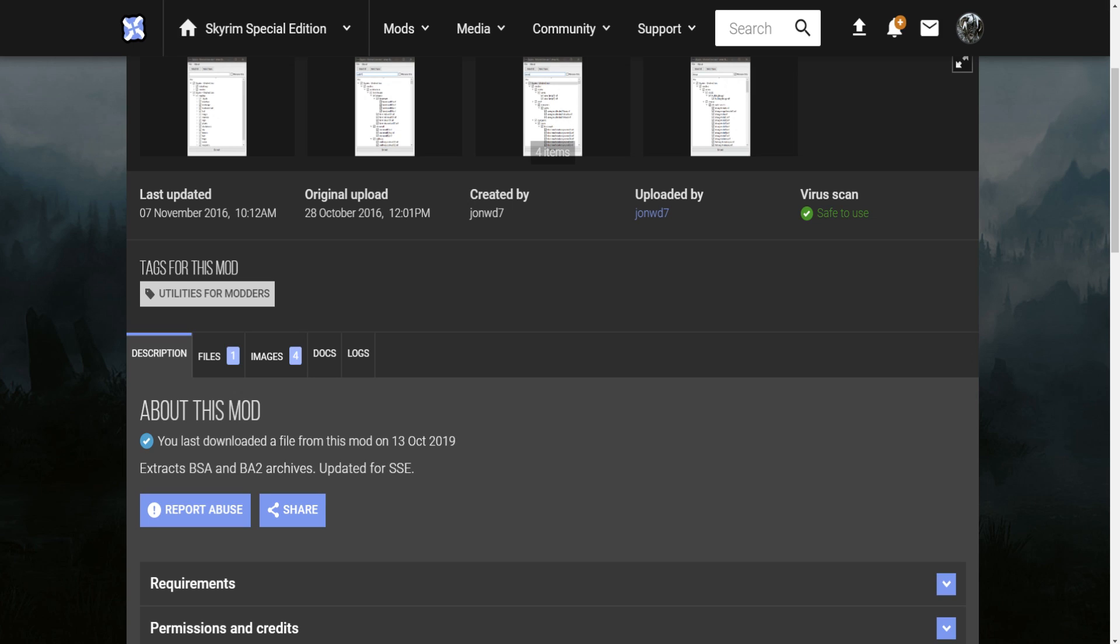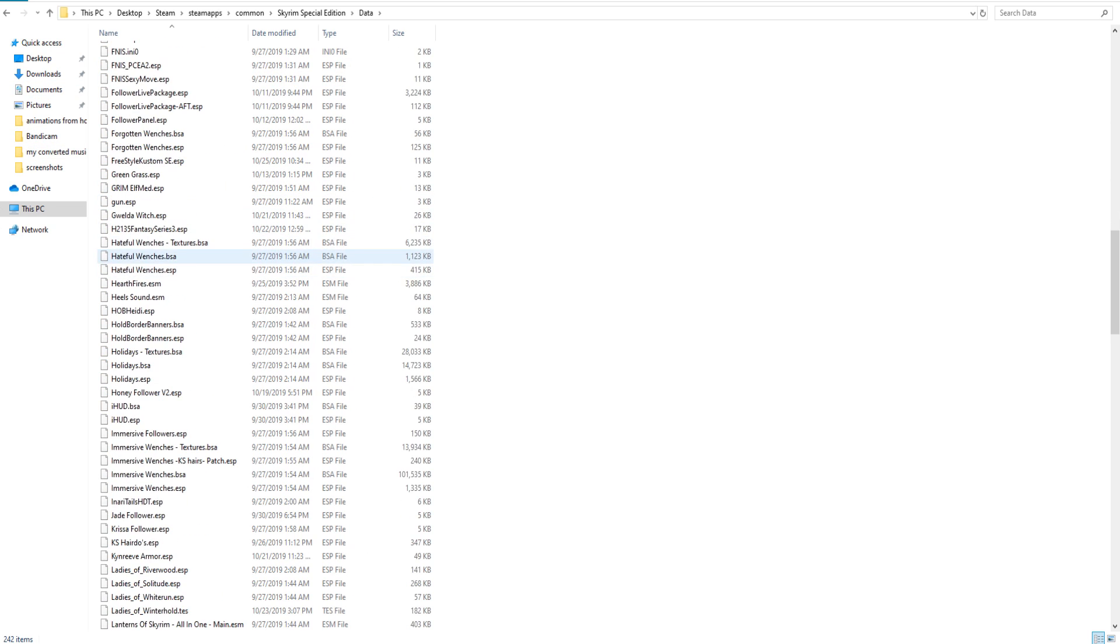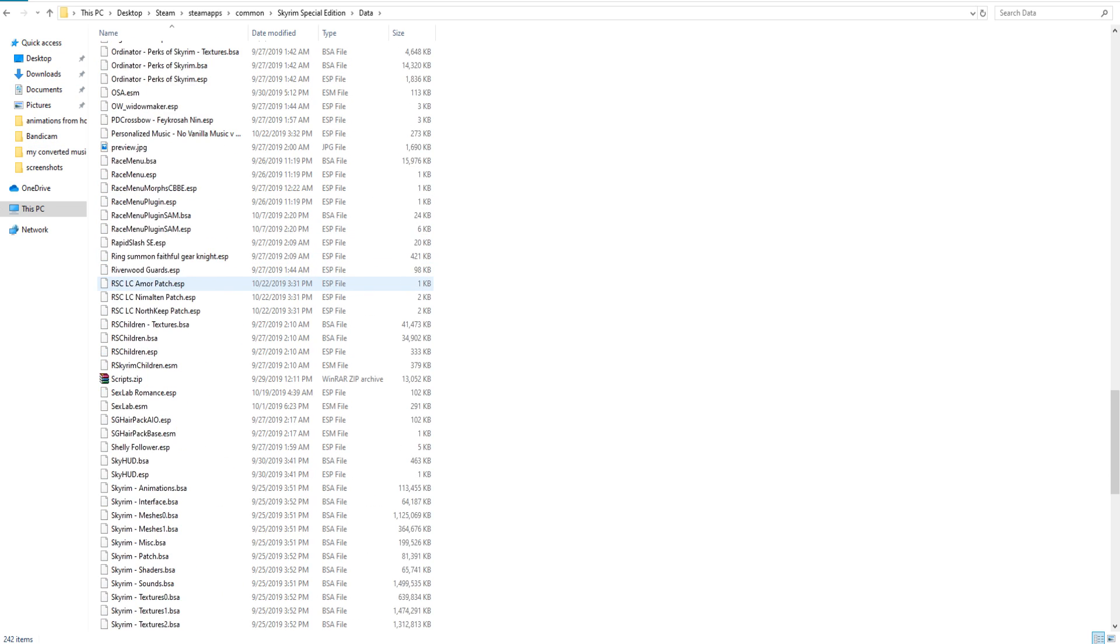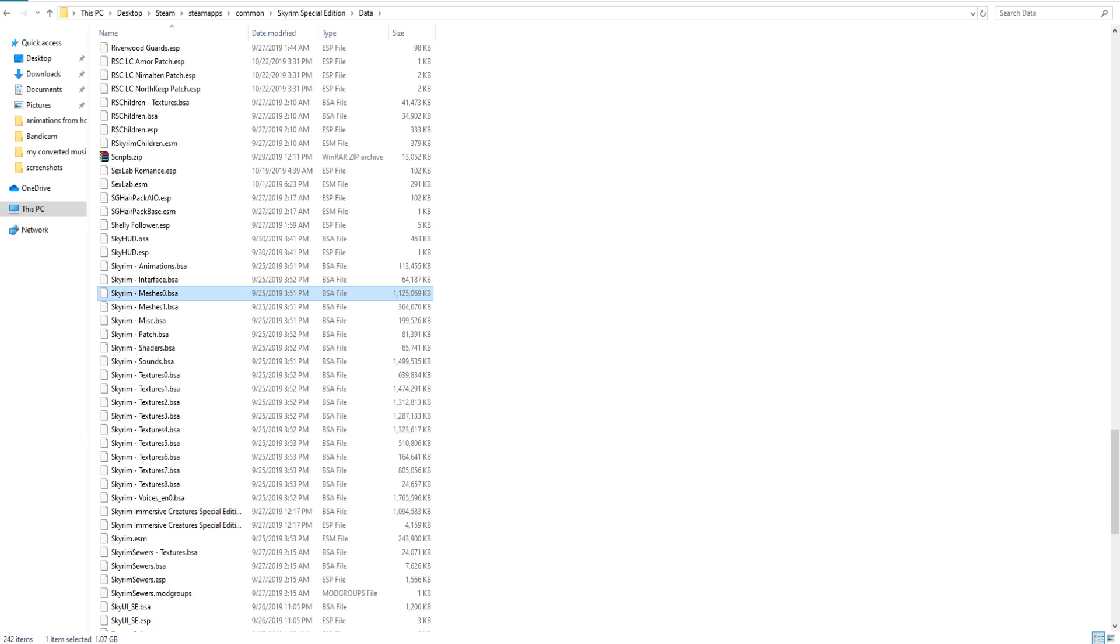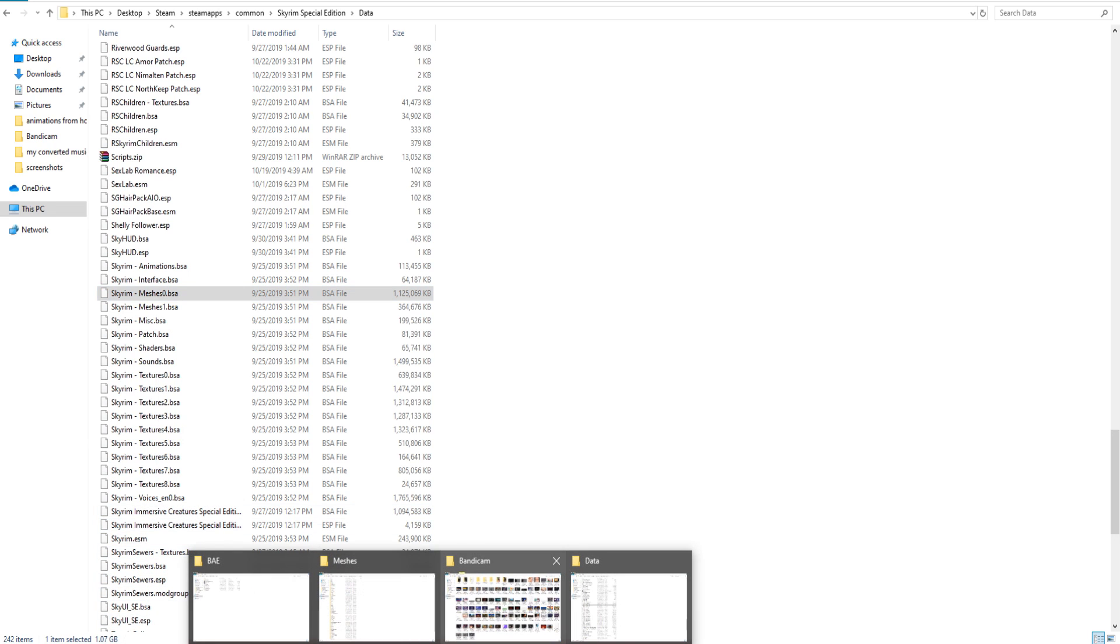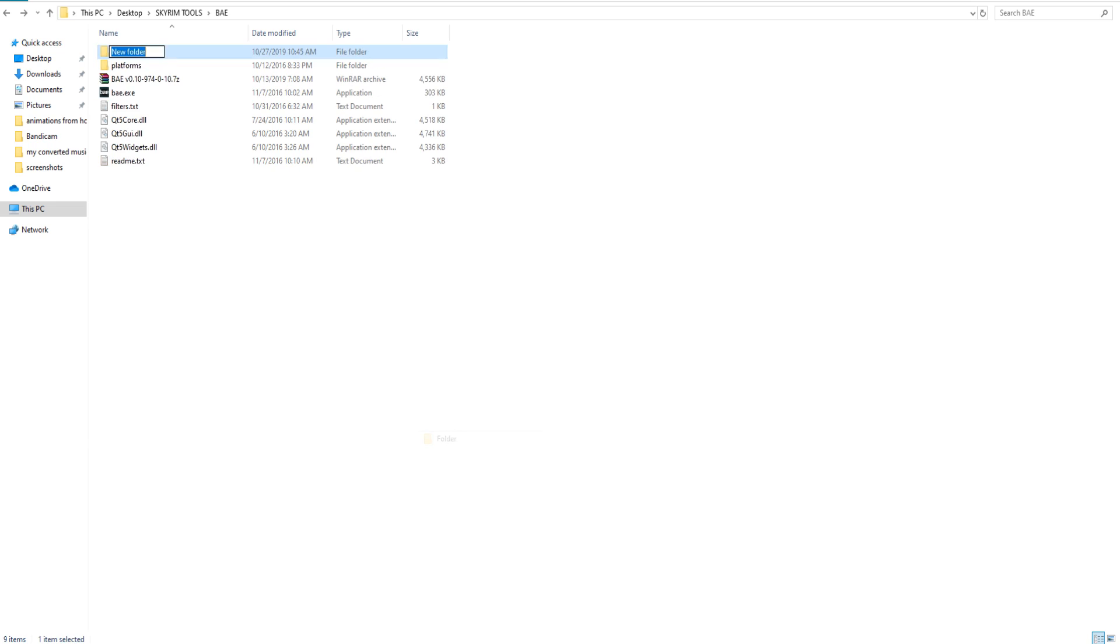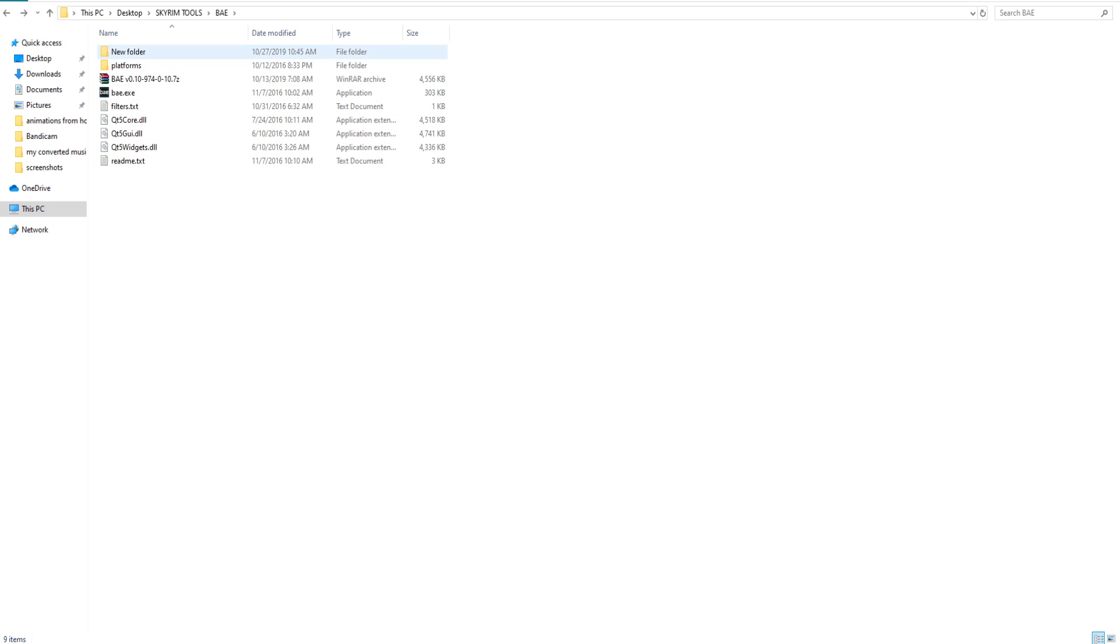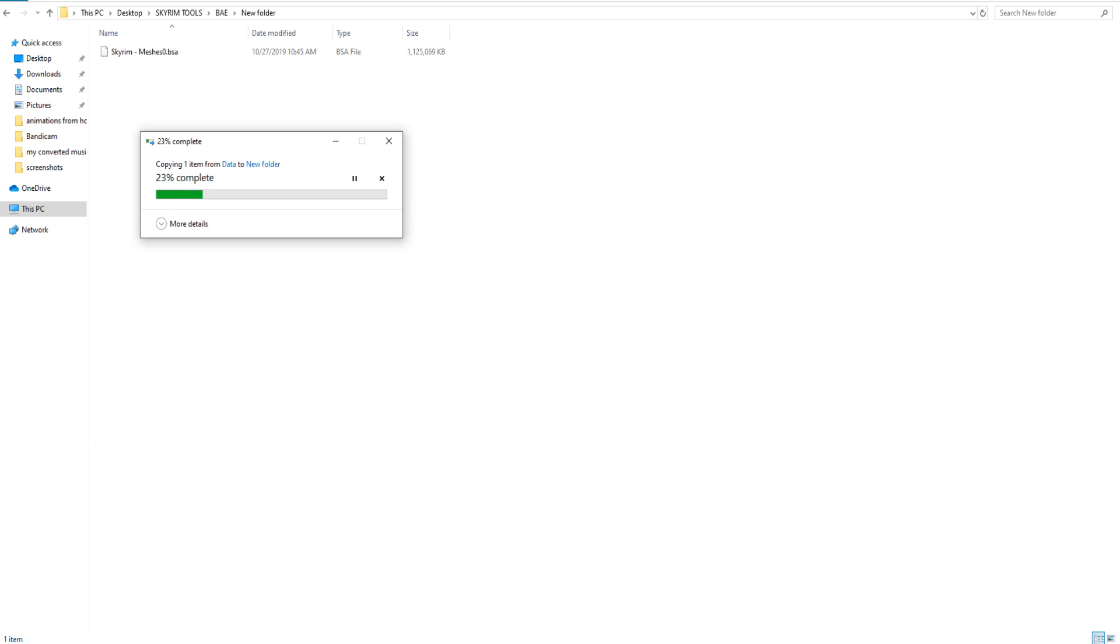Okay, so the next thing you want to do is navigate to your Steam, SteamApps, Common, Skyrim Special Edition, and you want to enter your Data folder. You want to scroll down until you see Skyrim meshes zero dot BSA. Now I usually like to take this and I'll copy it, and I'll go over to the same folder that I put the BAE, and I'll make a new folder temporarily and I'll just place it in there.